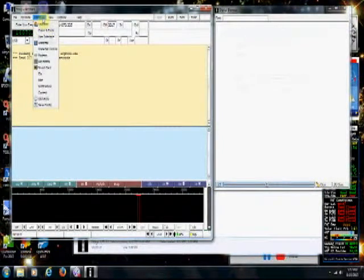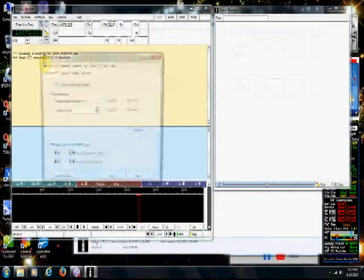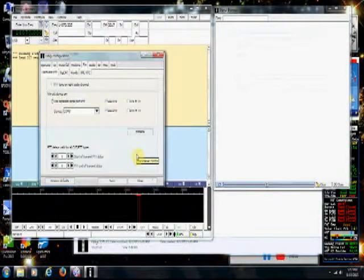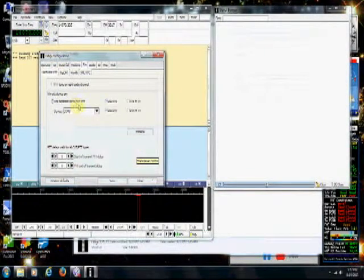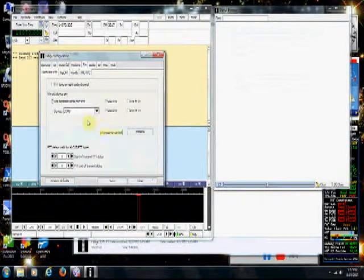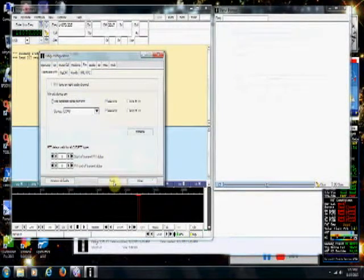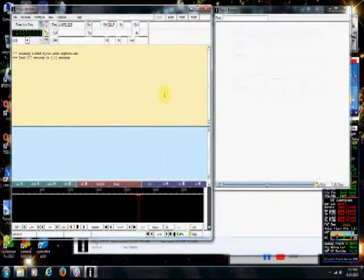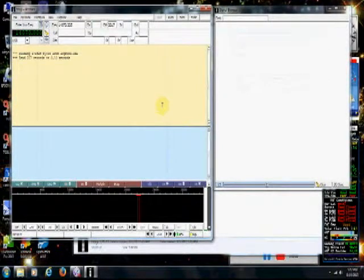We're going to go to Configure, then Rig Control. I've clicked 'Use Separate Serial Port Push to Talk' and set the device to COM8. Then I saved it and closed it. So the setting for FL Digi's push-to-talk is COM8.